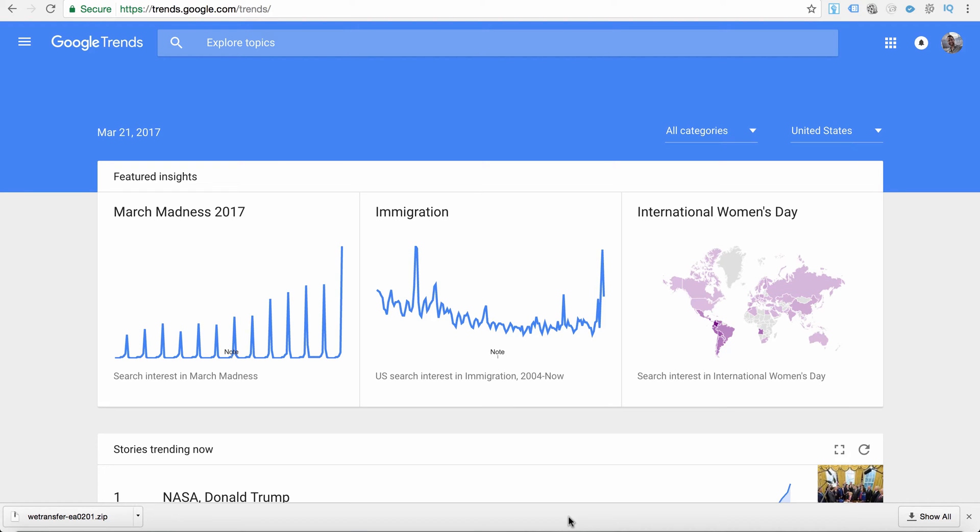Hey guys, what's going on? This is Josh from josheller.com, and in this video I'm going to show you how to use Google Trends for market and keyword research.